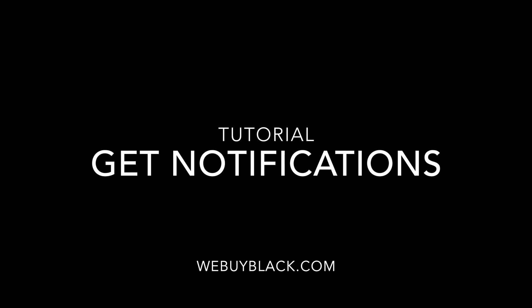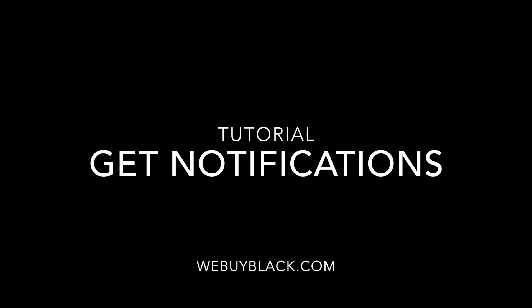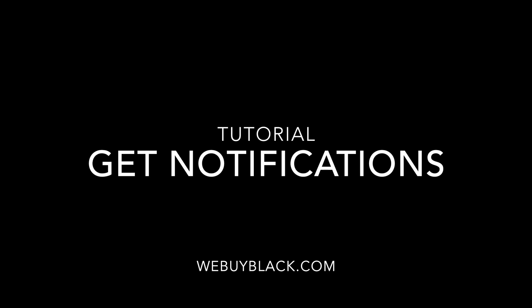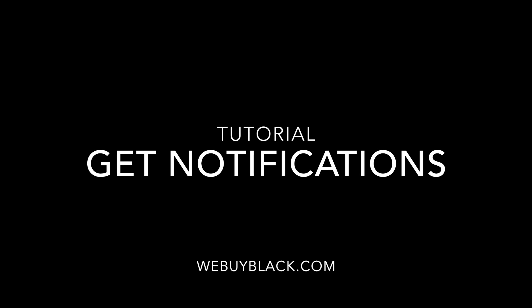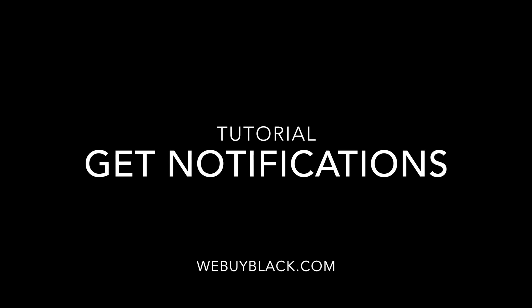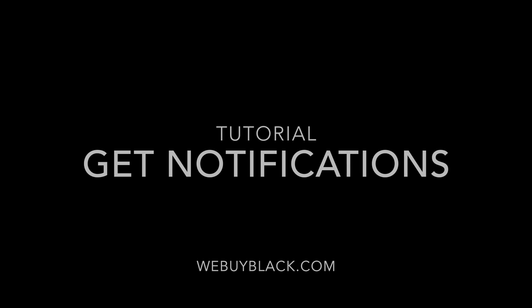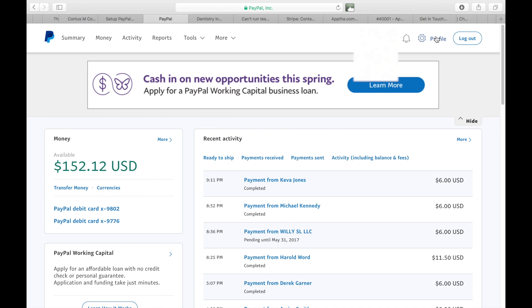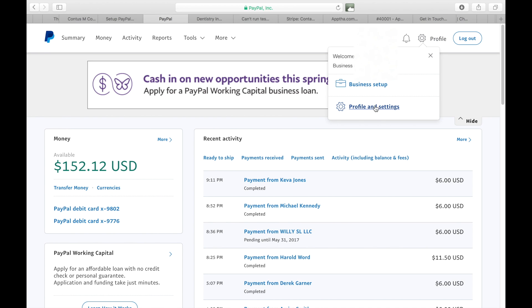Hey everybody, this is Sharif with WeBuyBlack.com. Today we'll be going over how to enable your IPN, these are your instant payment notifications. So once you receive a payment you want to be notified. So here's how: log into your PayPal account and click on profile and settings.